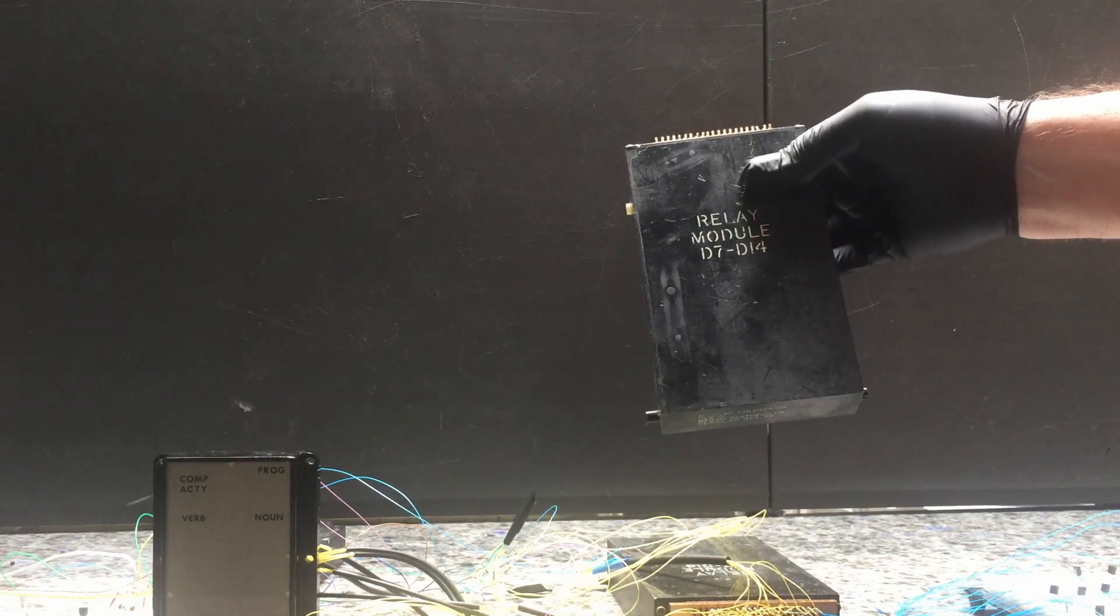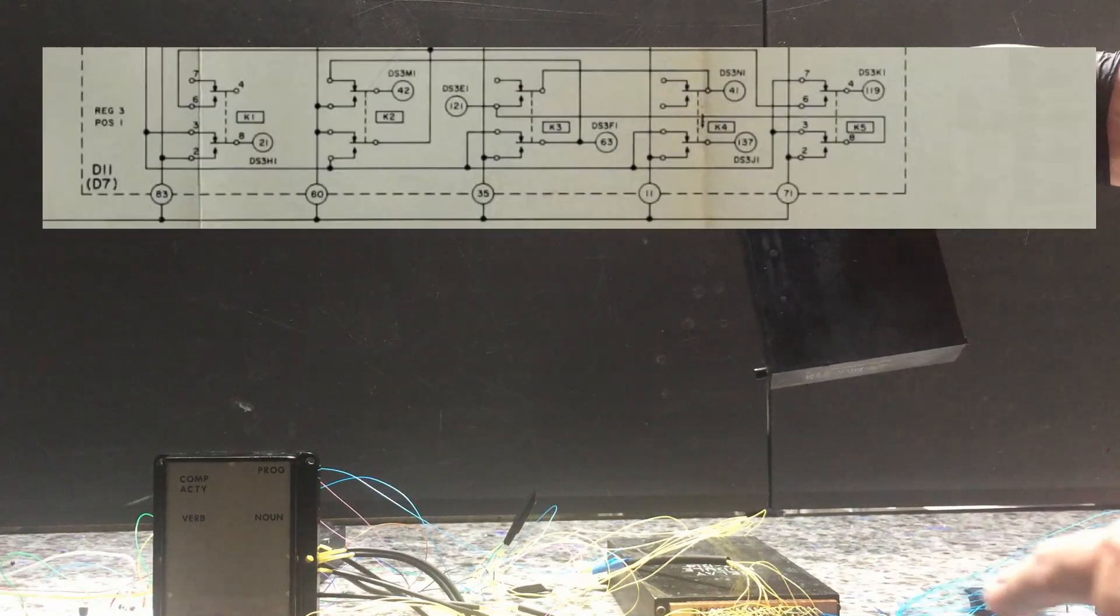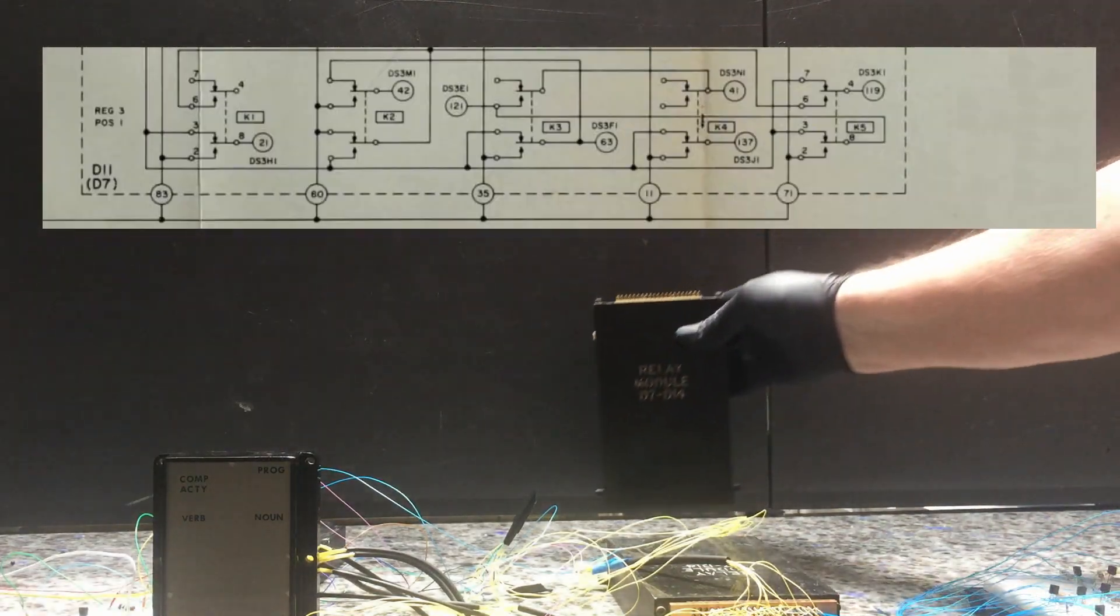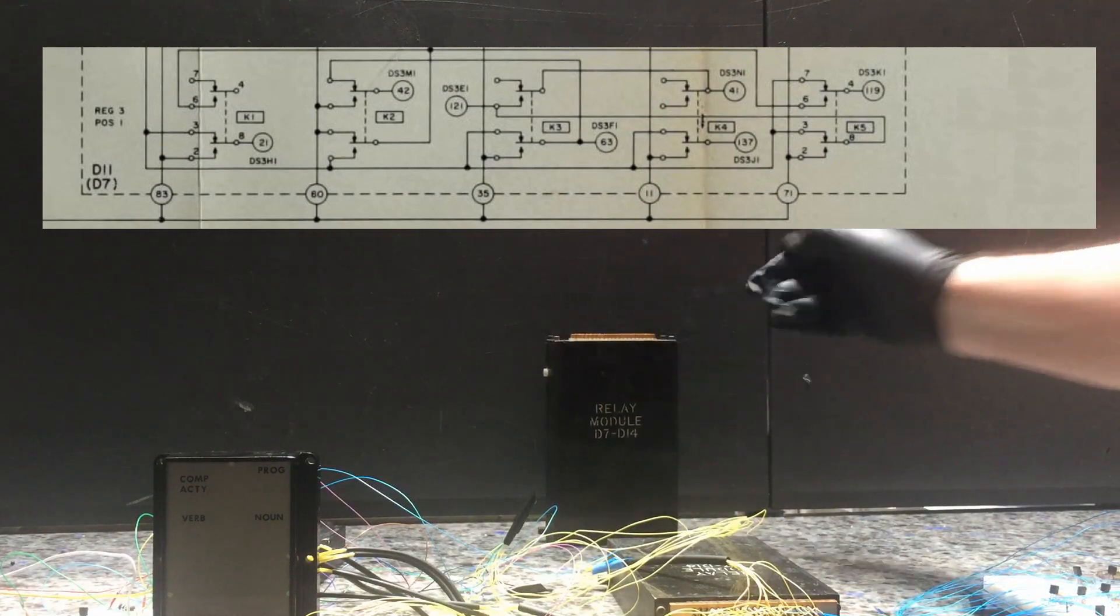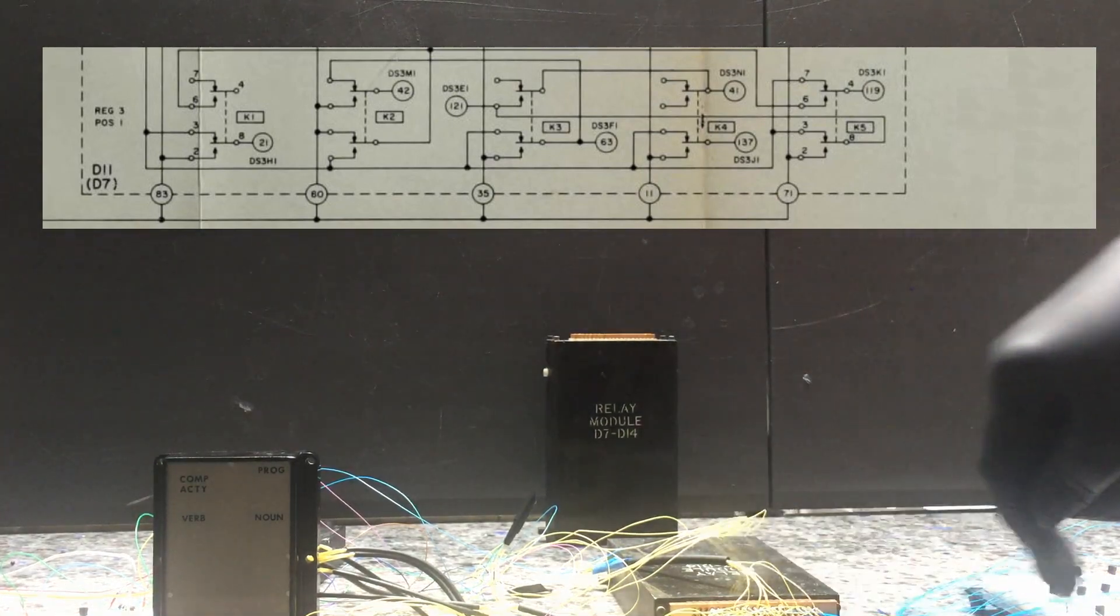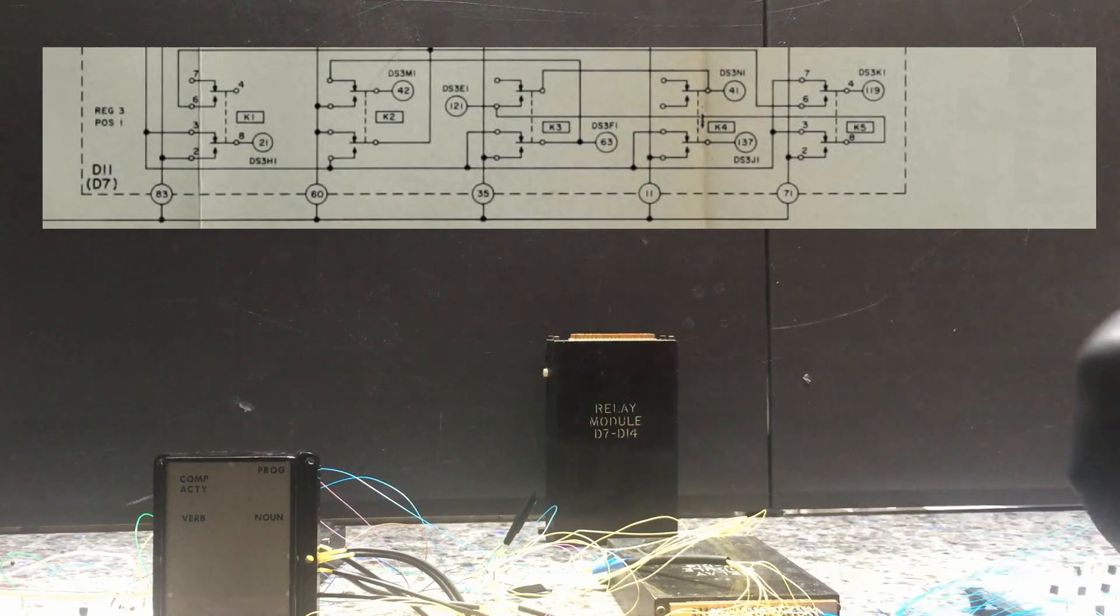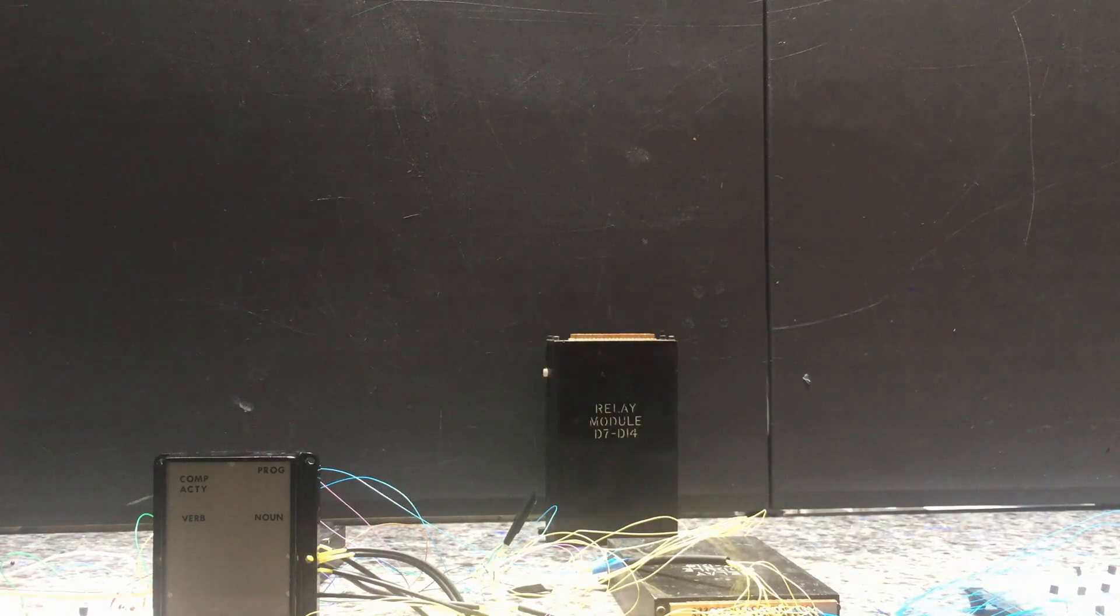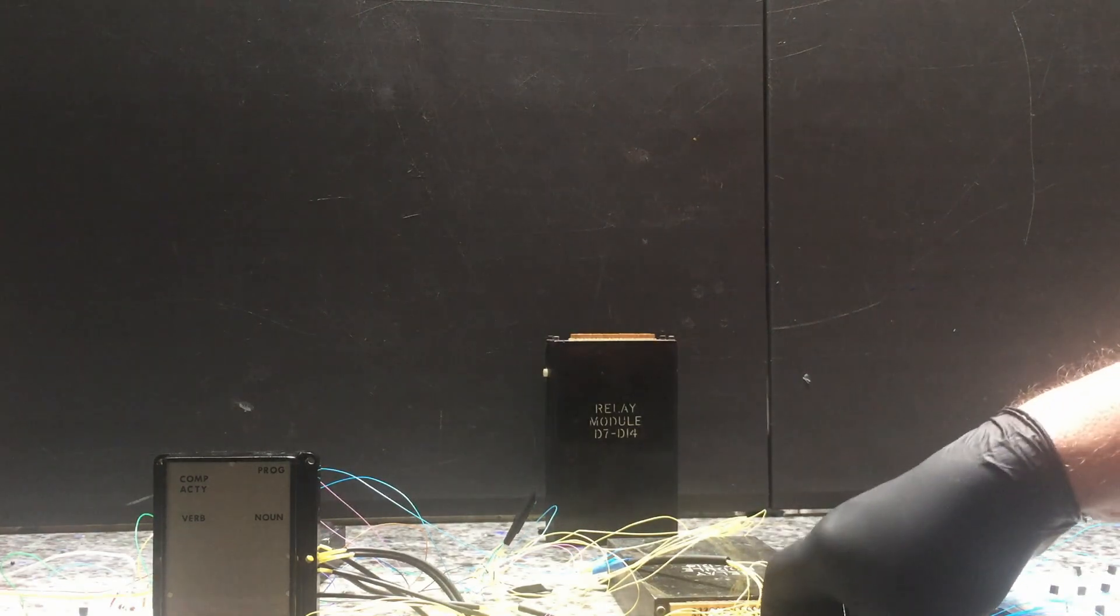The relay modules are switching the high voltage to the individual segments that form all of the digits. There are 21 numeric digits with seven segments plus three signs and some other features on the display.